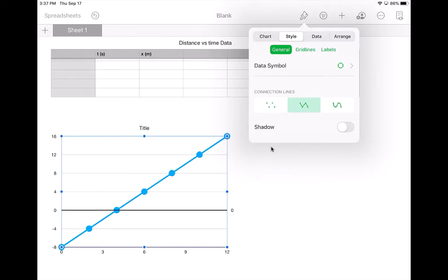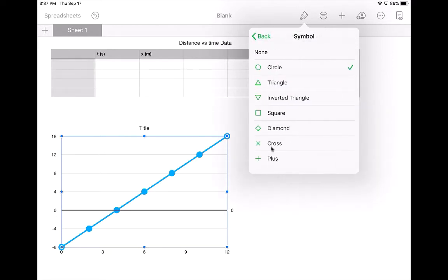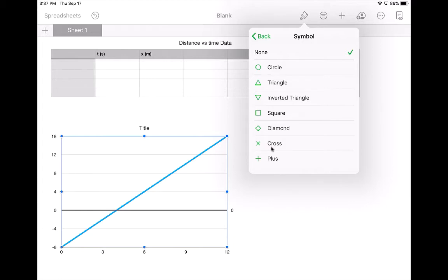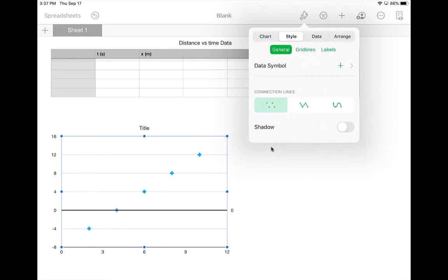Also, this data symbol, you notice they put these giant dots in there. That's kind of new. If you tap on that and tap on data symbol, you can change it or just get rid of them altogether. So that depends on how well you want to see those actual points or not. Or maybe the plus or something like that. You can change it to something else. That's kind of new. I'm going to go back to the dots for a moment.